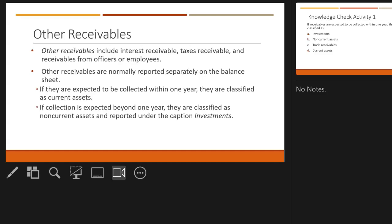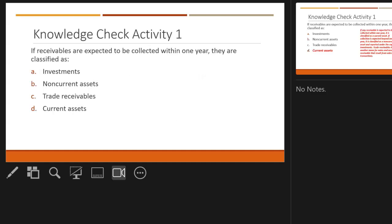There can be other receivables such as interest receivables, taxes receivables, and loan receivables. But primarily, the two big ones are accounts receivable and notes receivable. If receivables are expected to be collected within one year, they are classified as current assets — assets that can be turned into cash within a year.